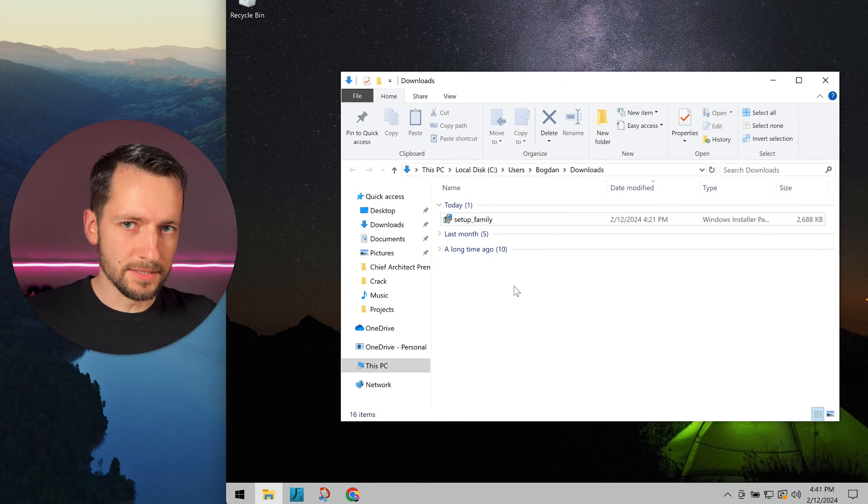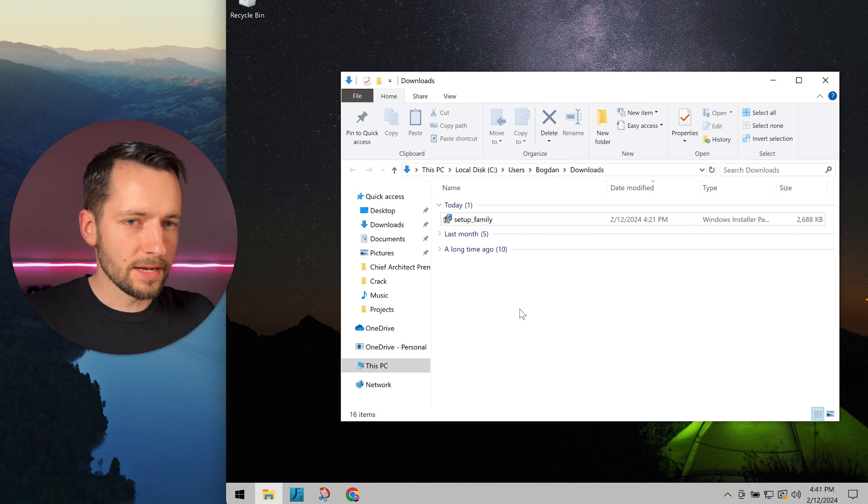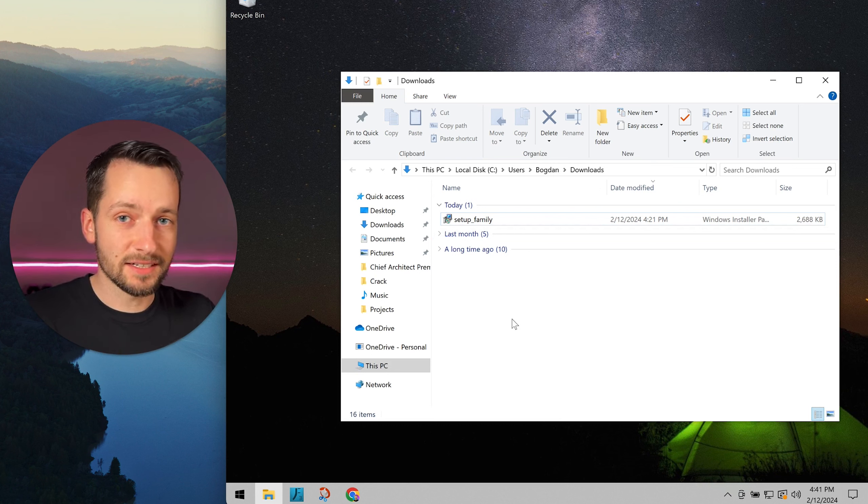It will then install everything in the background. After a couple of minutes, it can take up to five minutes, go to your start menu.